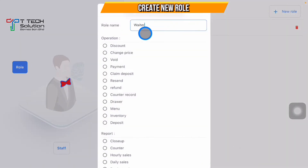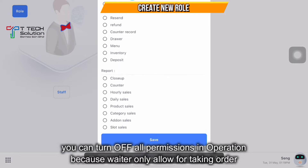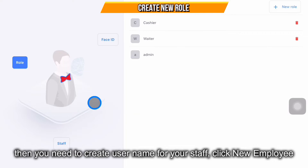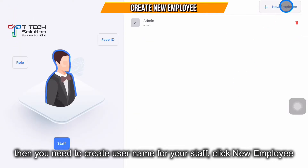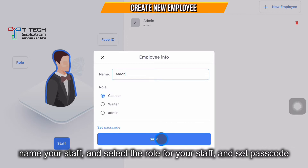Leave the waiter role permissions as default, since the waiter is only allowed to take orders and not allowed to do discounts or payments. Click Save. After that, go to Staff and click the plus New Employee button. For example, Aaron — his role is cashier. Click Save. If you want to set a passcode, just click here and click Save.